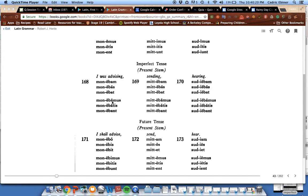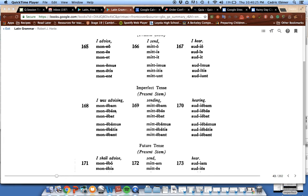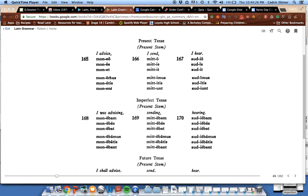Then bam, bas, bat, bamus, batis, bant, with e in front of it. That's the imperfect. And in the present, we have eo, es, et, emus, etis, ent.